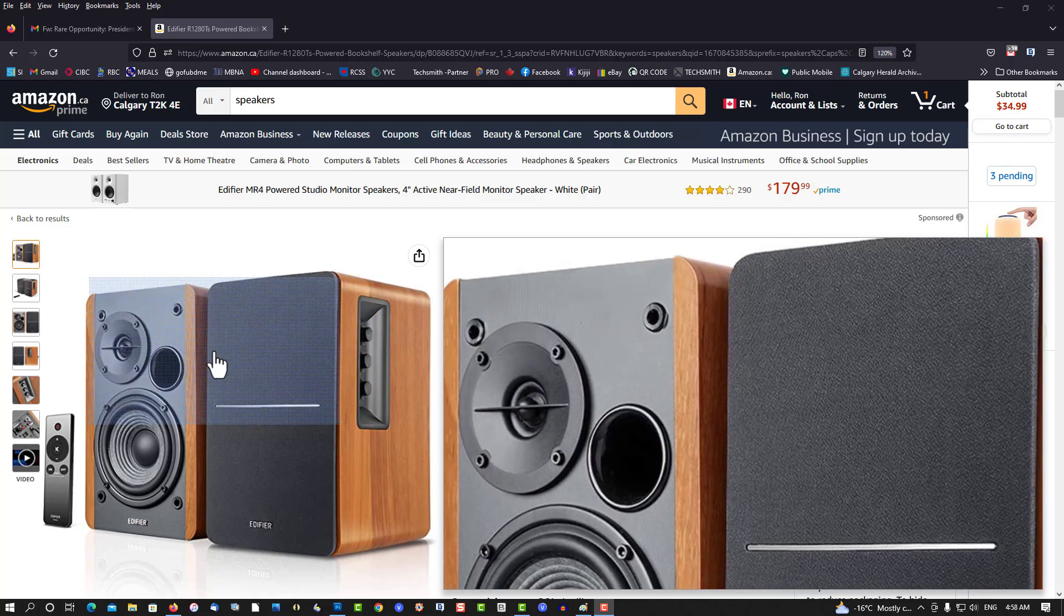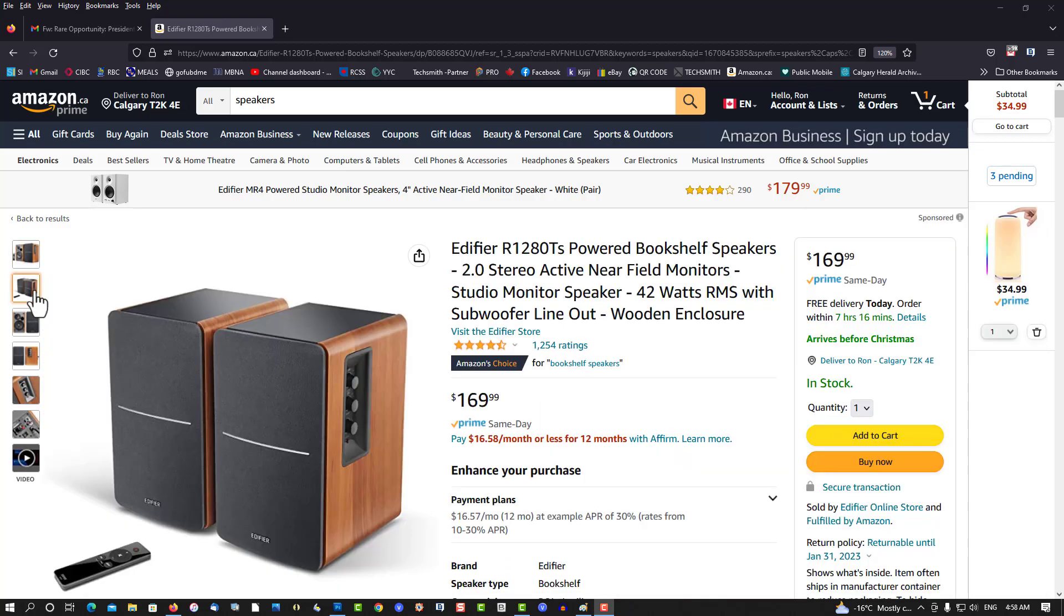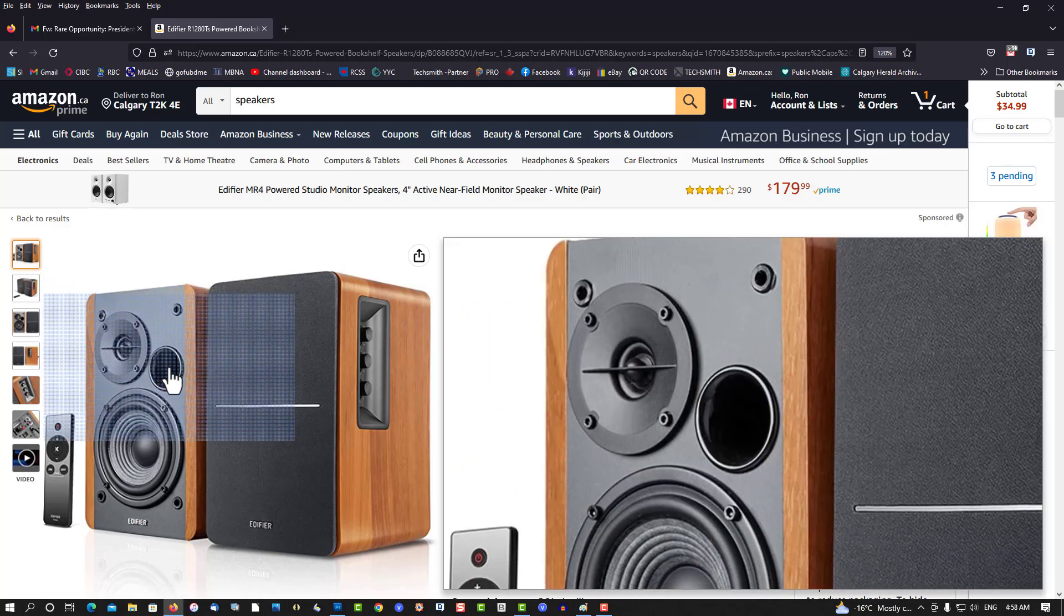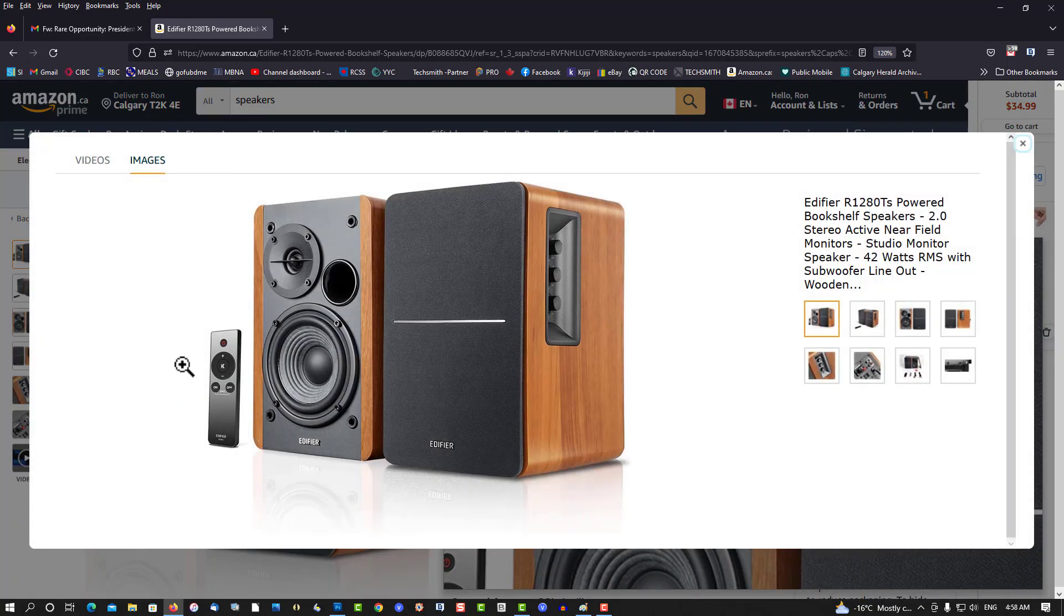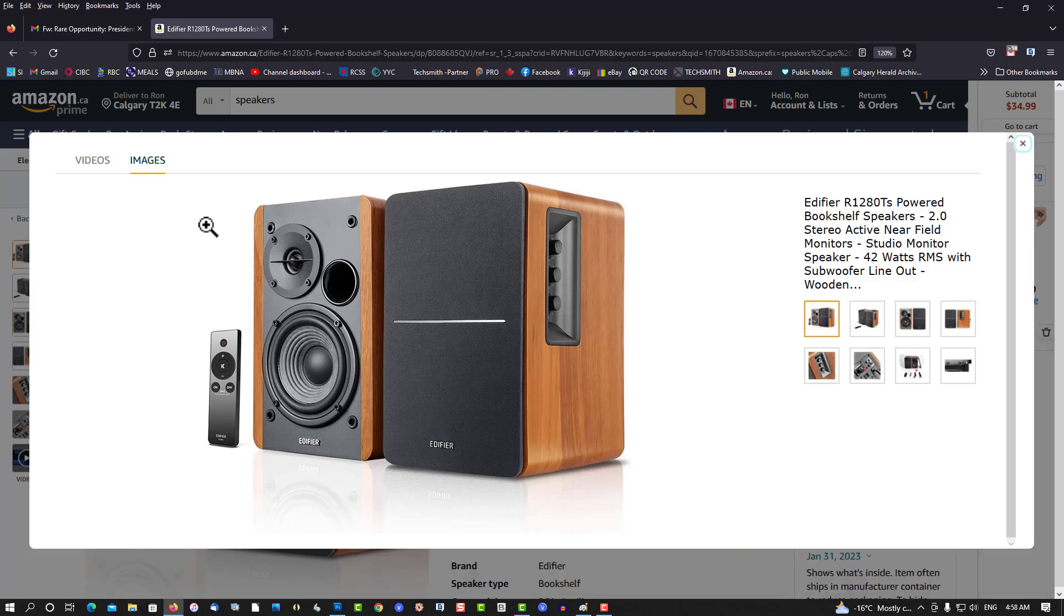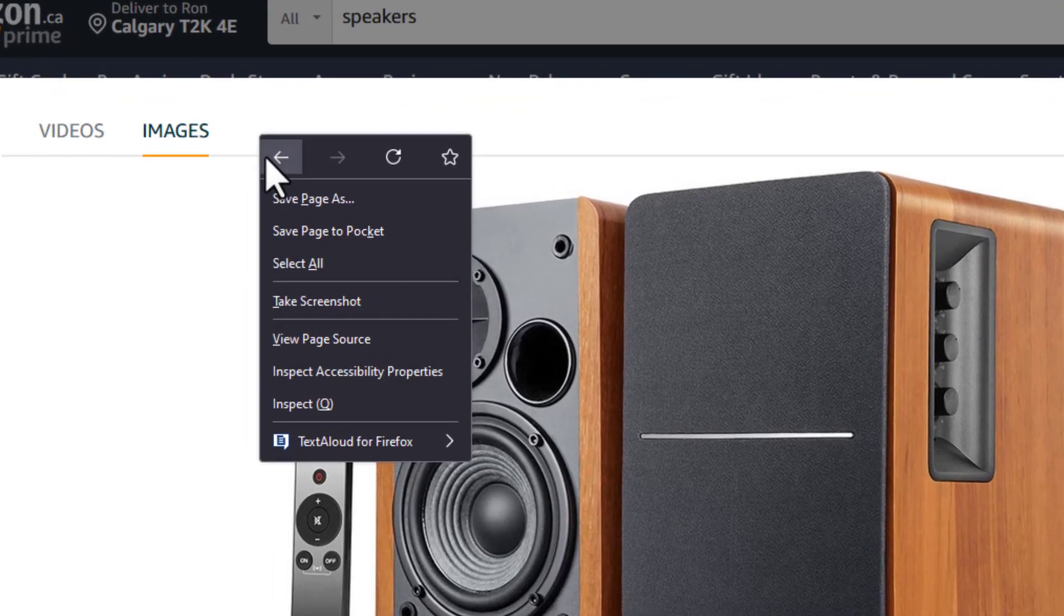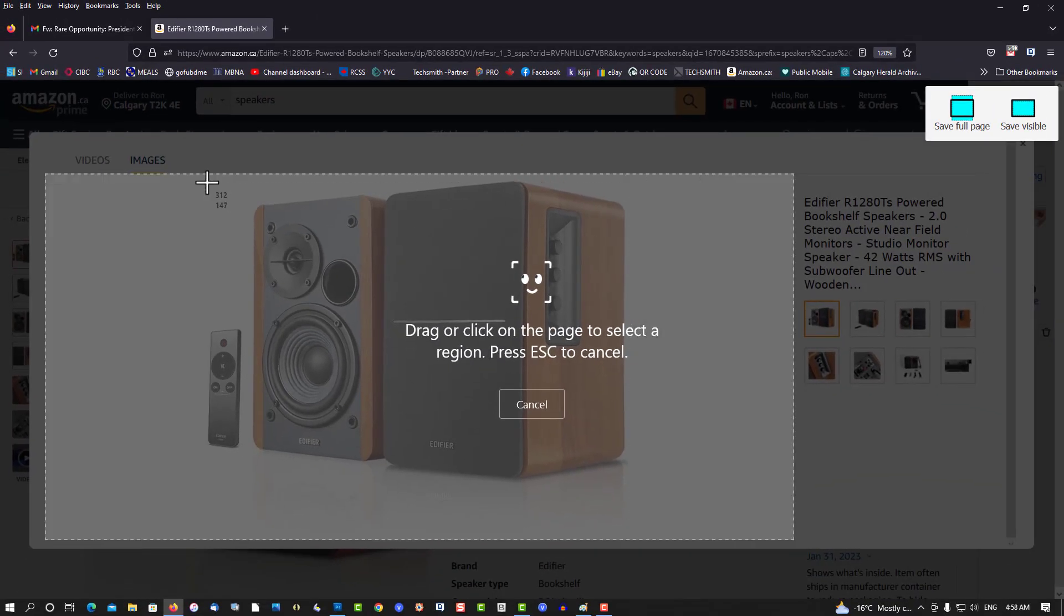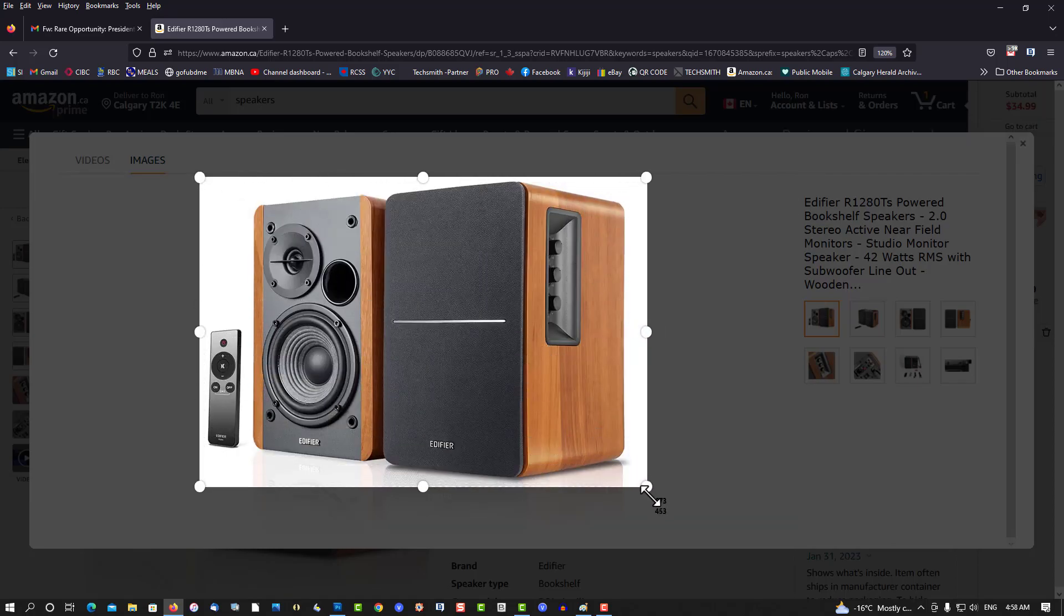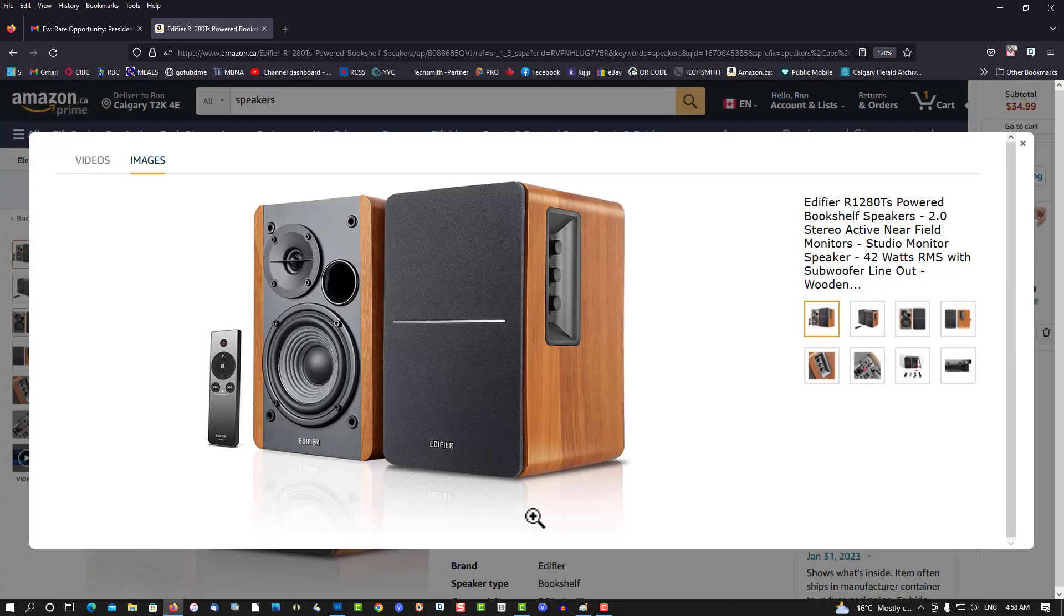So let's figure out which image we want. This one here. Left click on it. Now if you're using Firefox, you can take this screenshot just by going right click, screenshot.